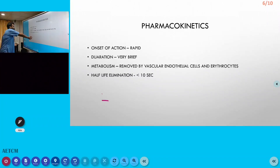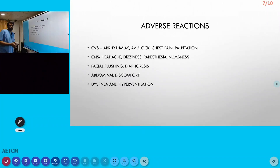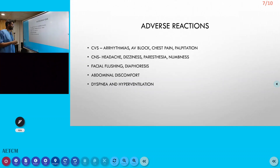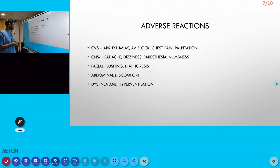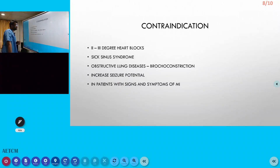Regarding adverse reactions: being an anti-arrhythmic drug, adenosine can itself cause arrhythmias and AV block. Other cardiovascular effects include chest pain and palpitations. CNS effects include headache, dizziness, paresthesia, and numbness. Additionally, facial flushing, diaphoresis, abdominal discomfort, dyspnea, and hyperventilation can occur.